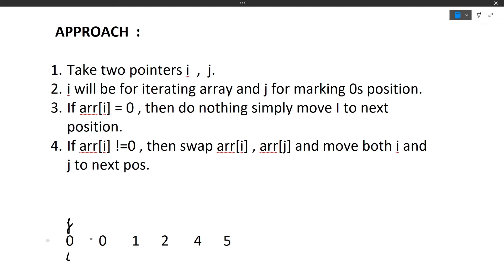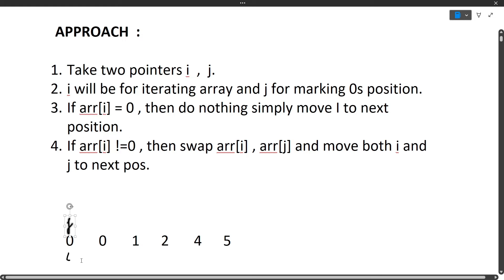If the current element at index i is zero, we do nothing and simply move i to the next position. Initially both i and j point to the first element. We check: array[i] is zero, so we do nothing and move i forward. Again array[i] is zero, so we do nothing and move i forward again. Now we check again and find that array[i] is not equal to zero — this condition is fulfilled.